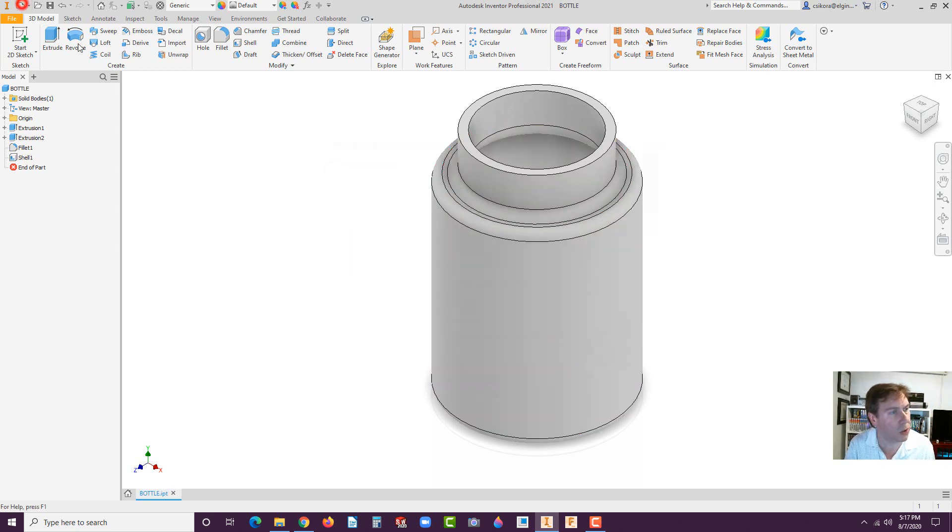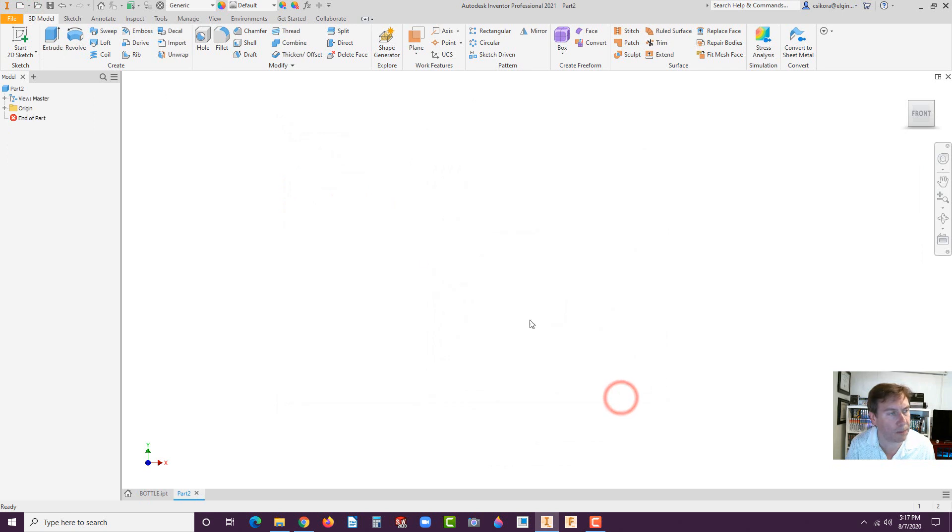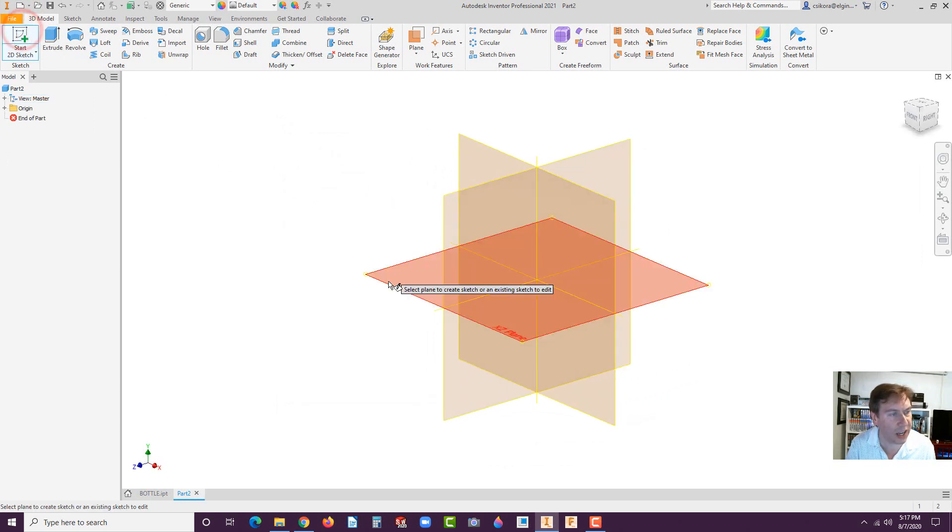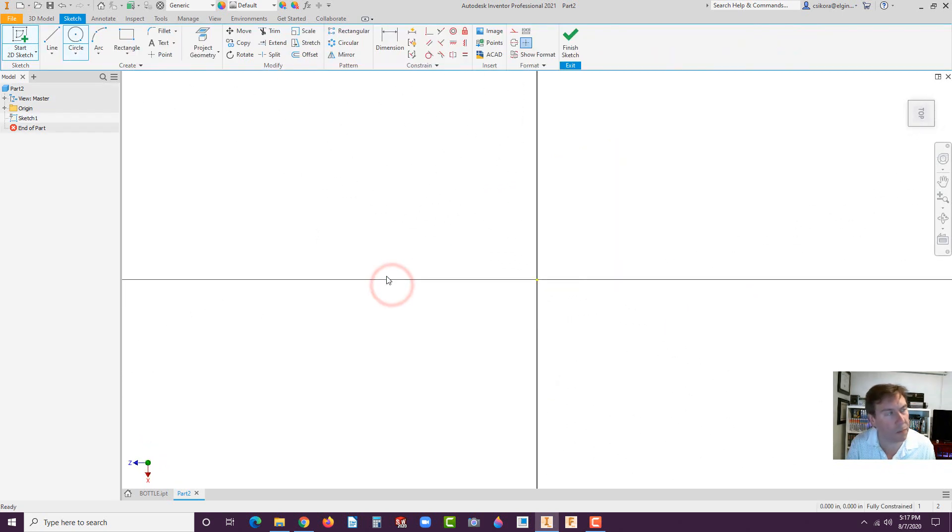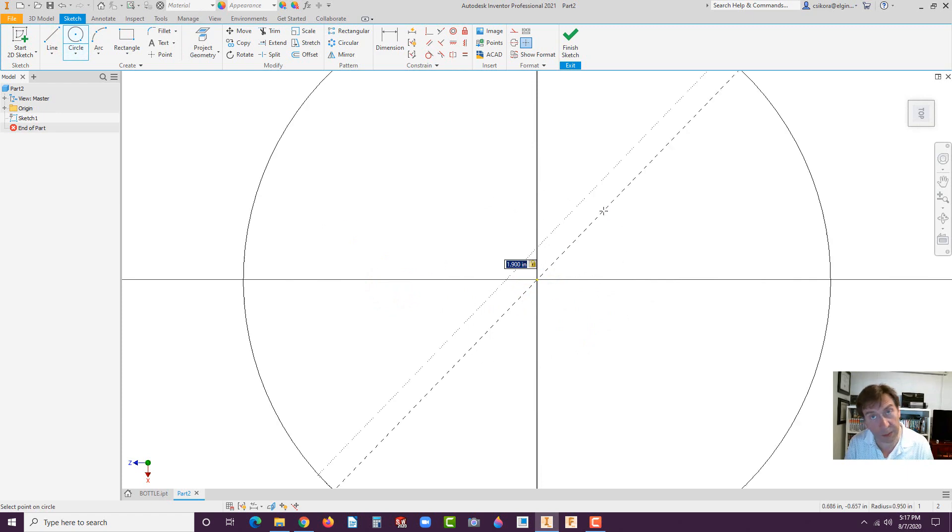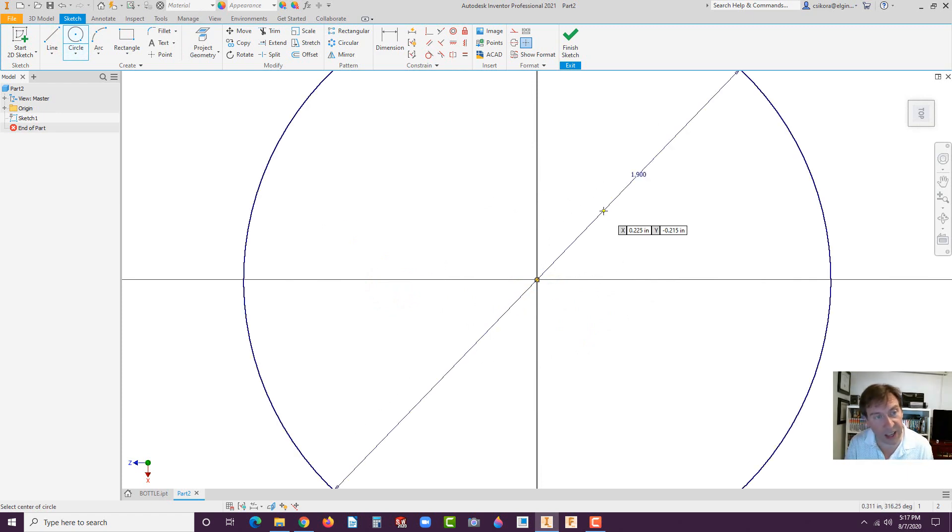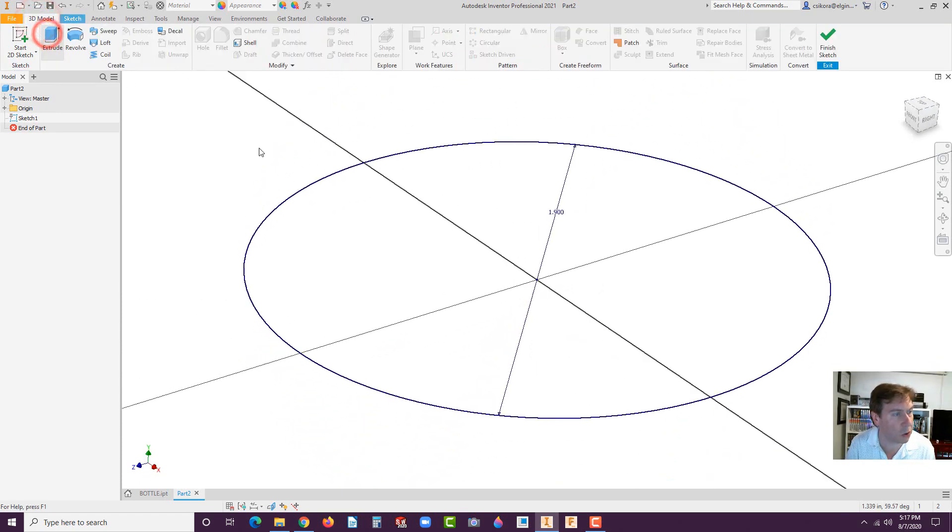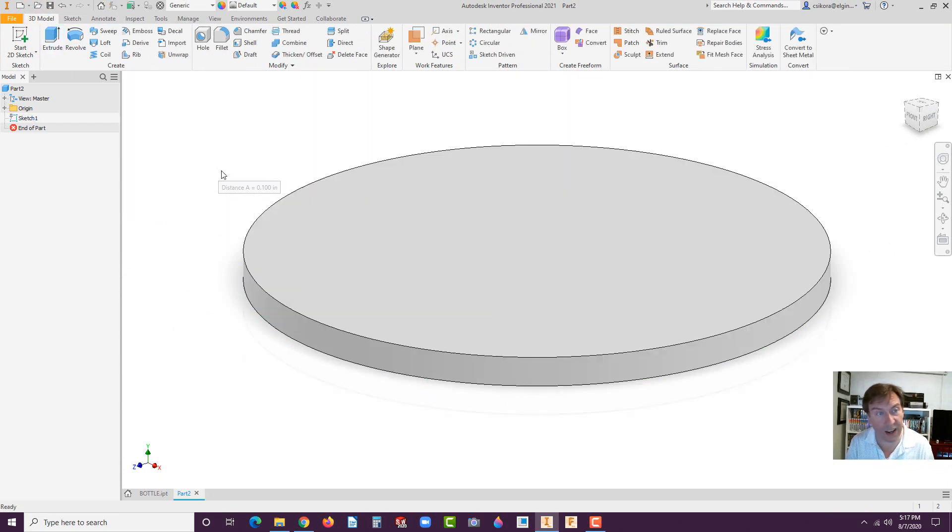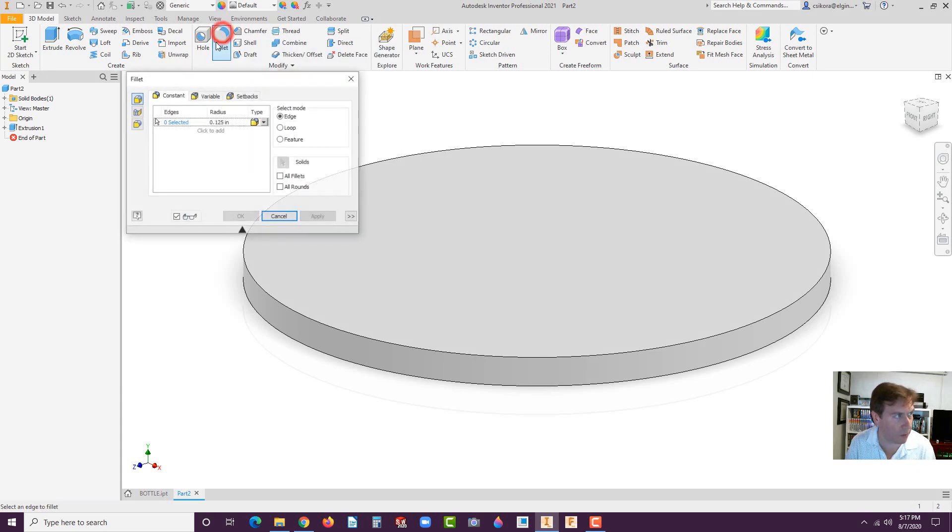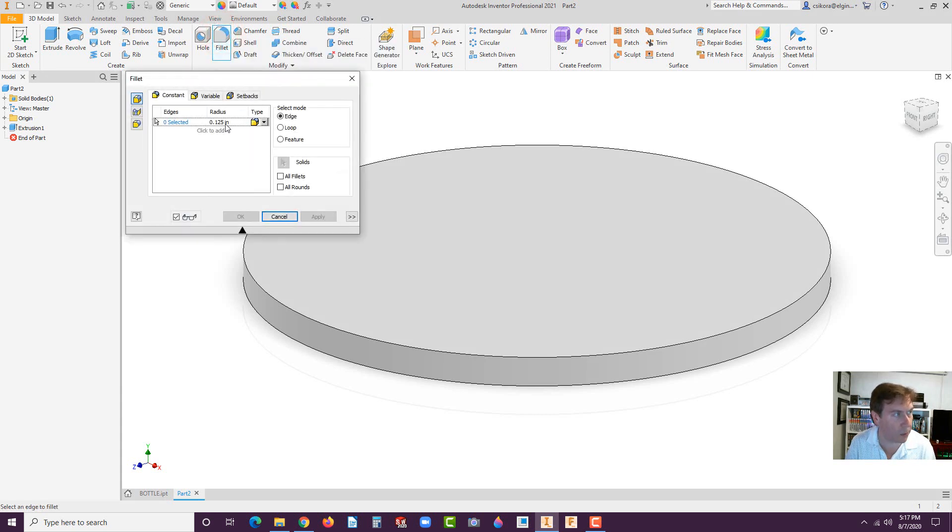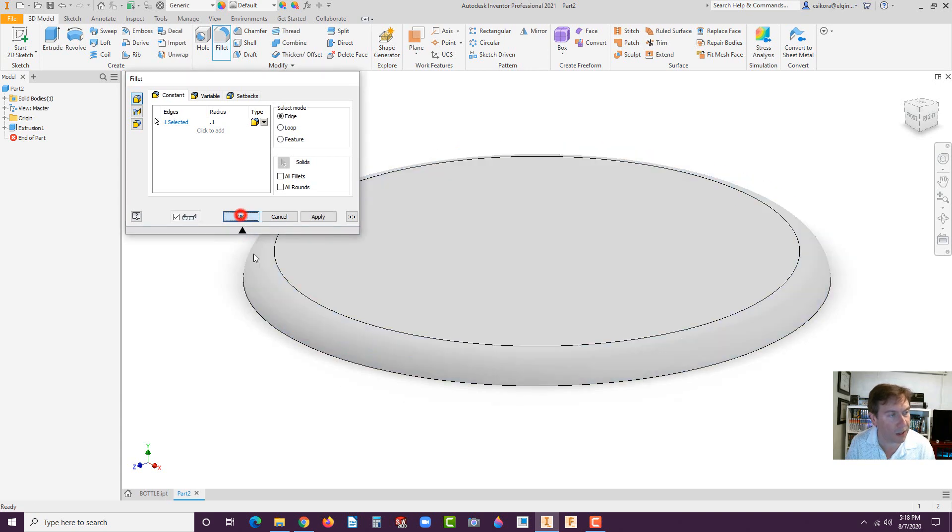Now go to new and we'll do another standard IPT part, create. This is going to be the cap. Go to start sketch. And again, I would recommend the XZ. This one isn't as crucial. Go to the circle and this one is 1.9. So it steps down just by a hundred thousandths of an inch. Then you go to 3D model, extrude. This one is only 0.1 in height. So it's really thin. Here's the number one thing that people miss on this. The fillet. Don't forget to put the fillet. The fillet should be 0.1 and it's on this edge right here. Hit okay.